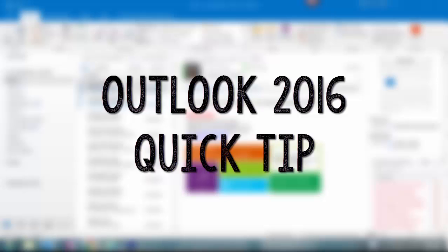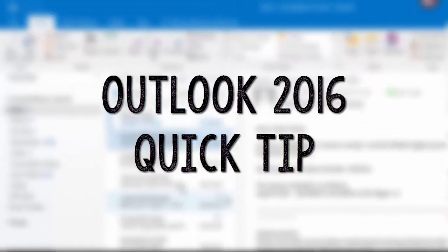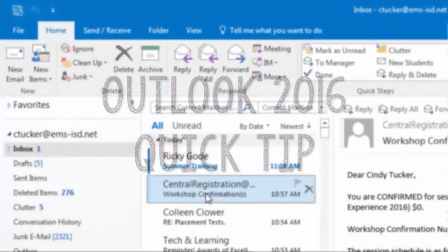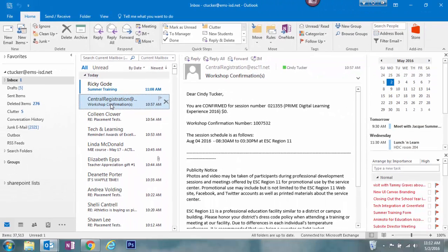Hi, this is Cindy with a quick tip for Outlook 2016. I've just received an email from ESC 11 confirming registration for an event. I know that I could go to my calendar and manually enter all the details, but there's a quicker way to do it.